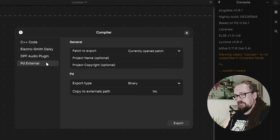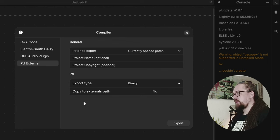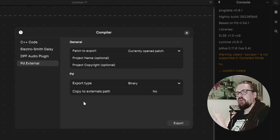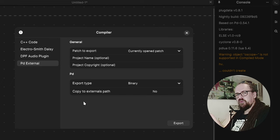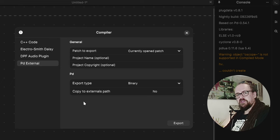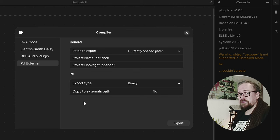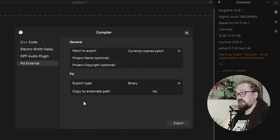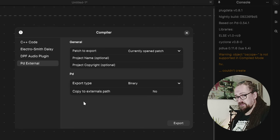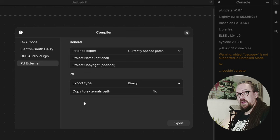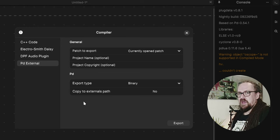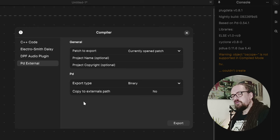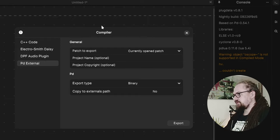And then finally there's a PD external. So you can create your whole patch, pack it up into a compiled external and then reuse that in your regular vanilla patches which can actually save on some processing because the compiled external is a lot more efficient than your fully interpreted pure data patch.